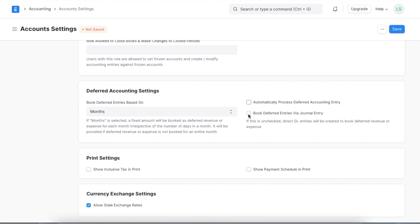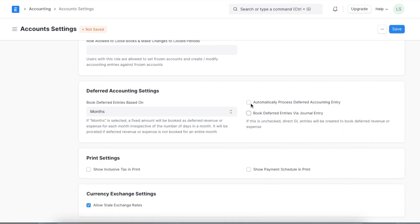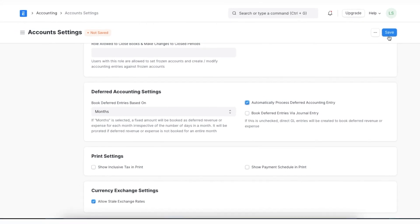The 'book deferred entries via journal entry' checkbox configures whether journal entries are used to book deferred transactions. If left unchecked, deferred entries are directly posted in the general ledger. If this checkbox is selected, another checkbox — 'submit journal entries' — is shown, where we can choose if journal entries remain as drafts or are automatically submitted without user intervention. If left unselected, we will have to manually submit each journal entry. These settings are shared for both deferred revenue and deferred expenses.